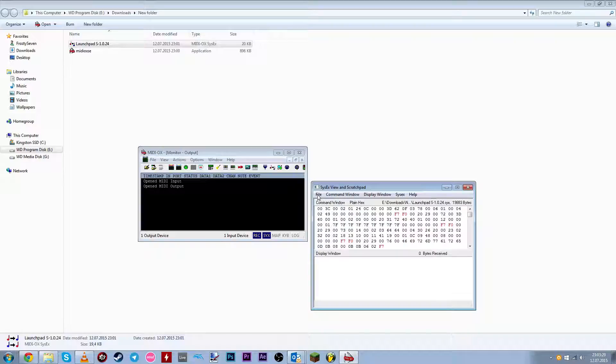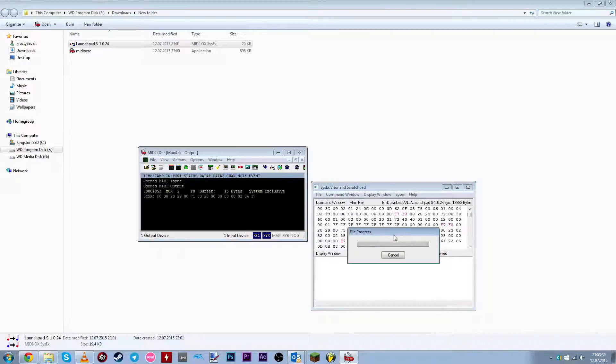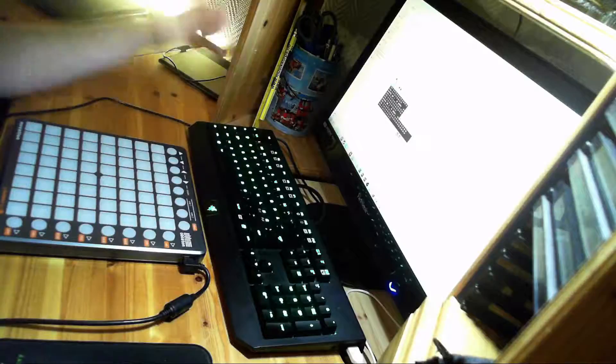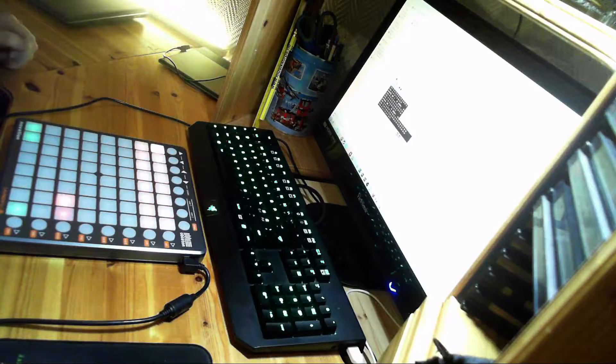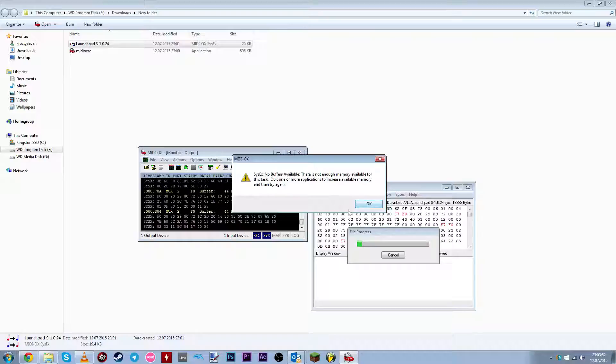And click file and send sysx file. And just for some strange reason, we have to select this file again. And it should say file progress. Oh wait. Sysx, no buffer available. Yeah, this is an error you may be getting sometimes.